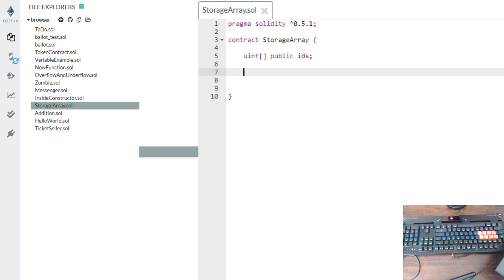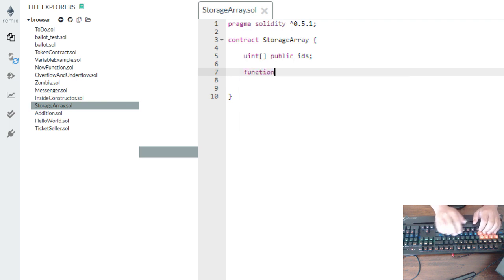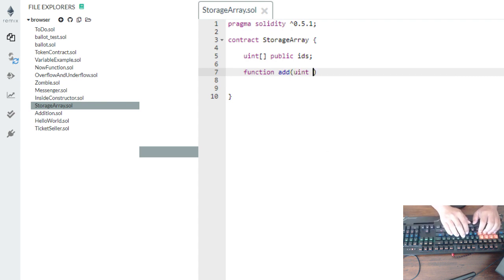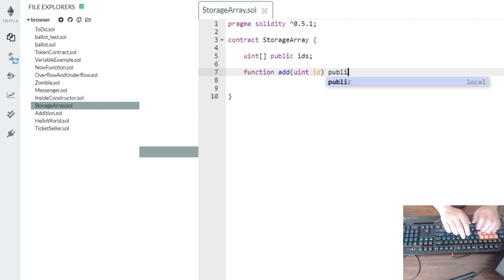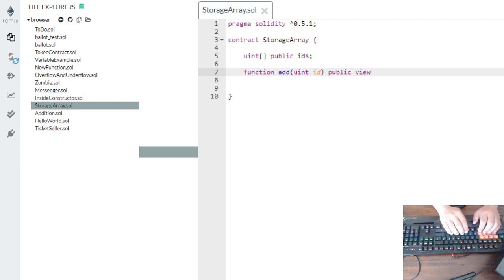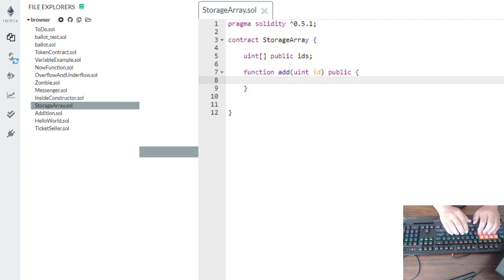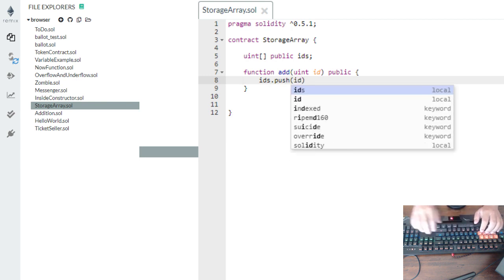So we have a variable now. Let's create a function to add — to store data in the array. The first thing we're going to type is 'function', then 'add', then the parameter uint ID, then public. Then inside the function body, we use IDs.push(ID). And that's it.